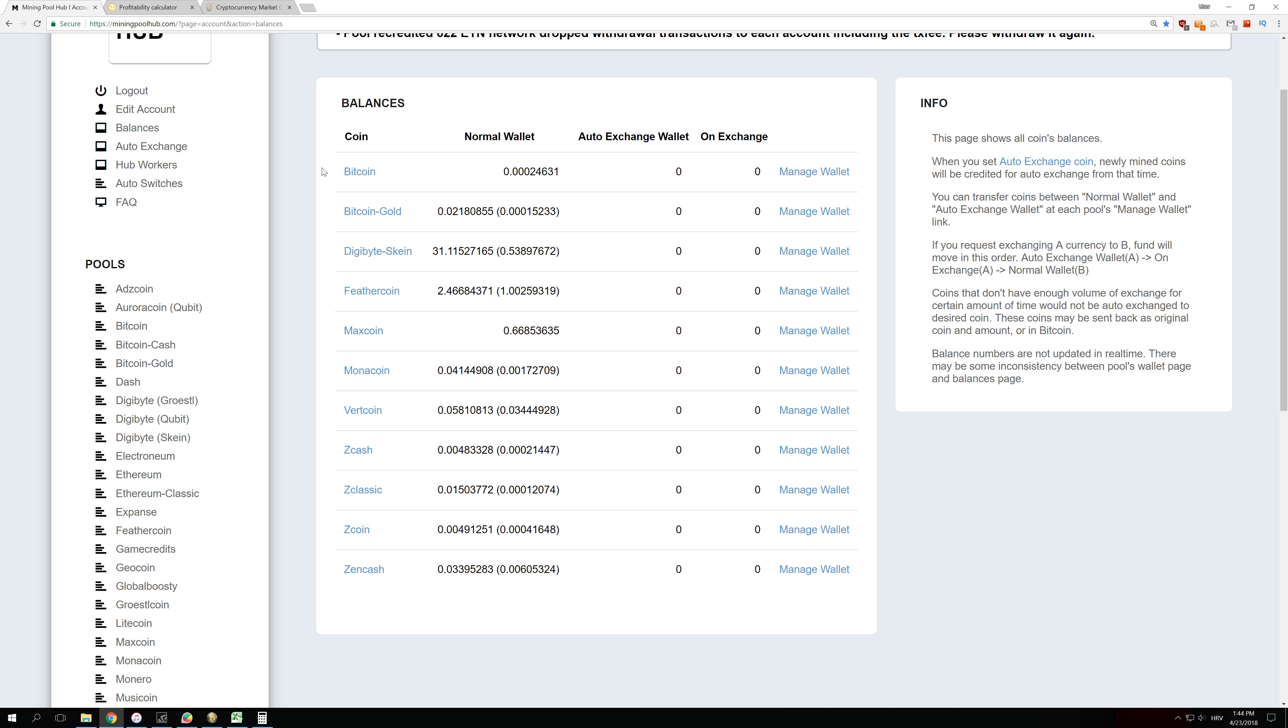So I had 5 GTX 1060 3GB version, 3 GTX 1080 8GB, and I mined for half a day with GTX 1080 Ti. So those were the GPUs used in this experiment.